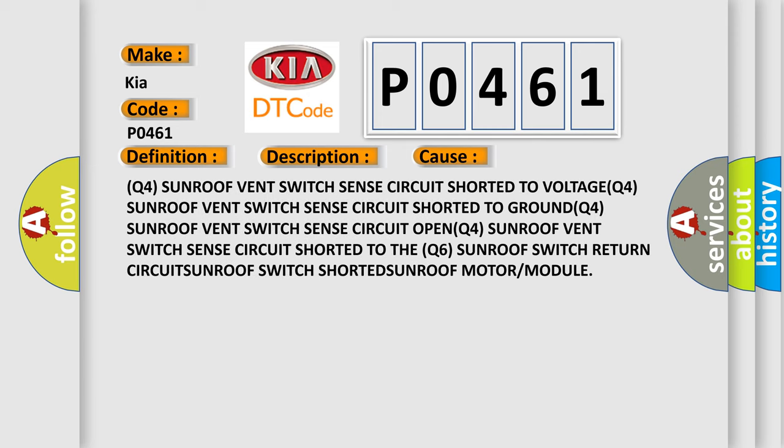Q4 sunroof vent switch sense circuit shorted to voltage. Q4 sunroof vent switch sense circuit shorted to ground. Q4 sunroof vent switch sense circuit open. Q4 sunroof vent switch sense circuit shorted to the Q6 sunroof switch return. Q4 sunroof vent switch sense circuit shorted to the Q6 sunroof motor or module.